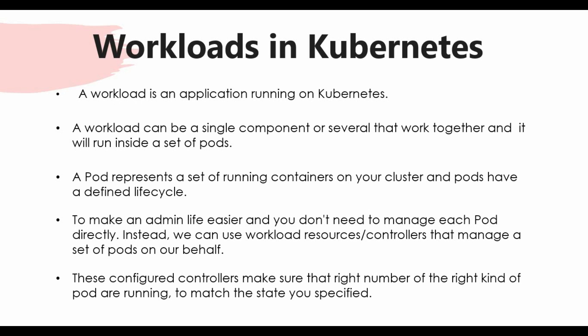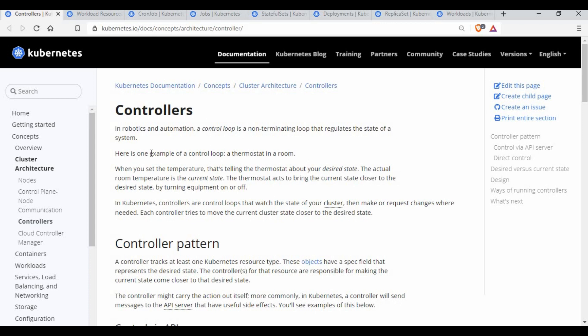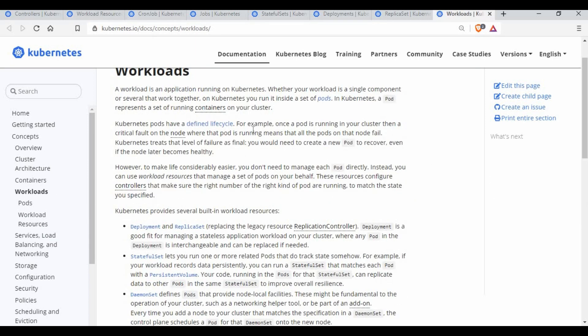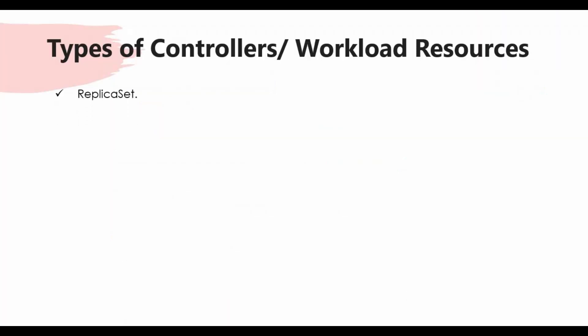Now let's look at the types of controllers or workload resources in Kubernetes. Before that, the Kubernetes official documentation uses the thermostat analogy — just like a thermostat monitors room temperature against a desired setting, the control loop works similarly. The types of controllers we'll cover are: ReplicaSet, Deployment, StatefulSet, DaemonSet, Job, CronJob, and ReplicationController.